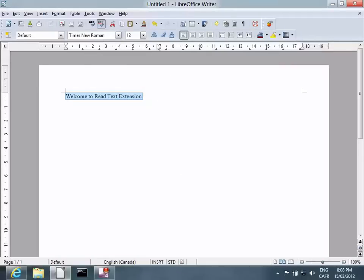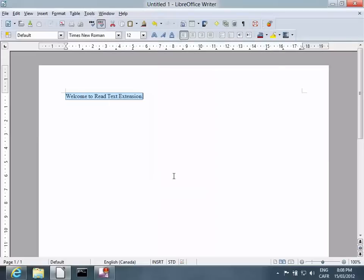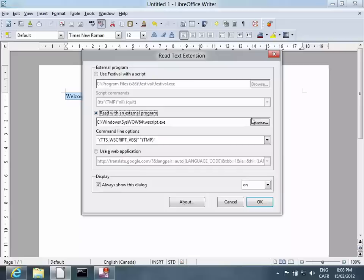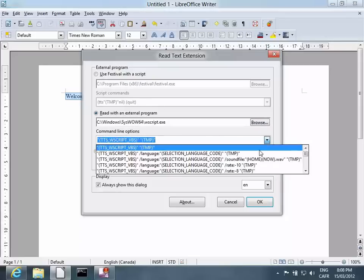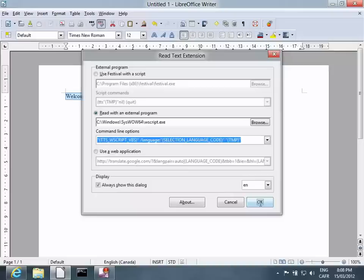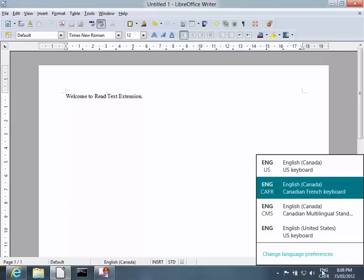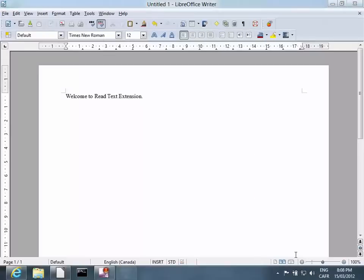Now, if it works, you might want to set it up to use different languages if you've installed different languages properly. Welcome to ReadText extension. Select the code that says Language. Now, to try it out, we're going to use a French keyboard.